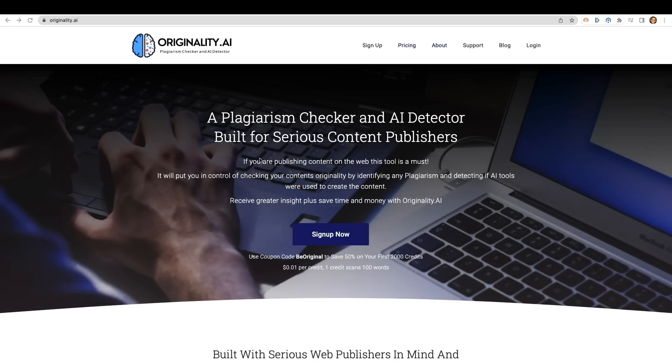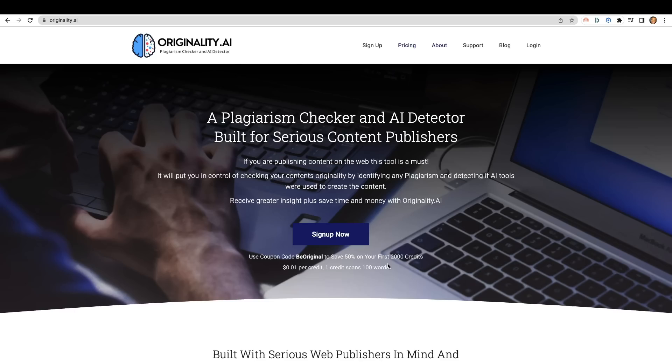So here we are on Originality.ai's website. As you can see, it's a plagiarism checker and AI detector built for serious content publishers. Now, this is a paid tool. As you can see right here, it is one cent per credit. So one credit scans about a hundred words. So if you had a thousand word article, you would end up spending about a dime in order to have it checked for plagiarism as well as AI detection, which actually isn't too bad. So let's go ahead and log straight in.